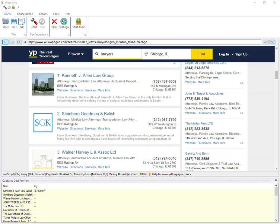In this video we will see how WebHarvy can be configured to extract the geo coordinates or the location coordinates of Yellow Pages listings. We'll be trying to get the latitude and longitude values for each of these business listings.